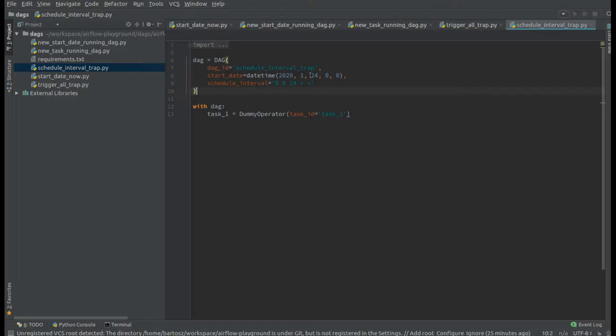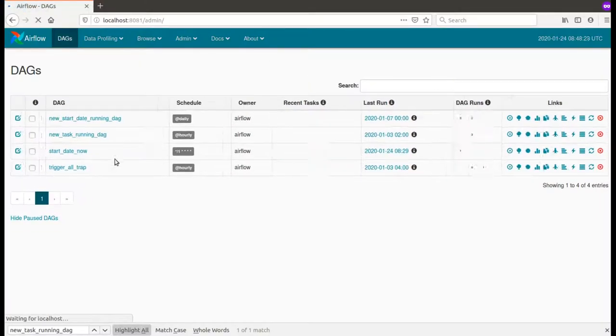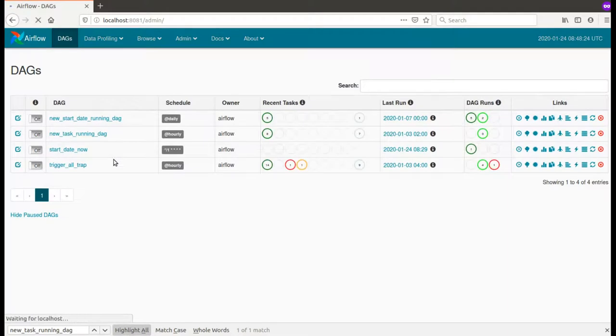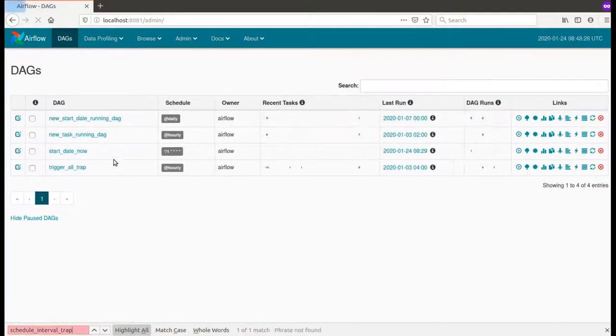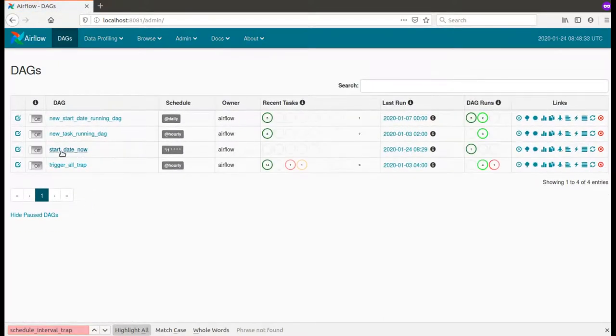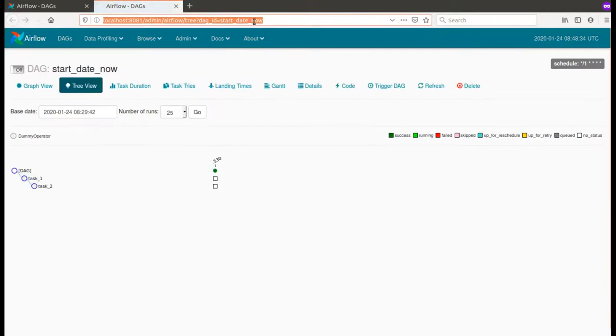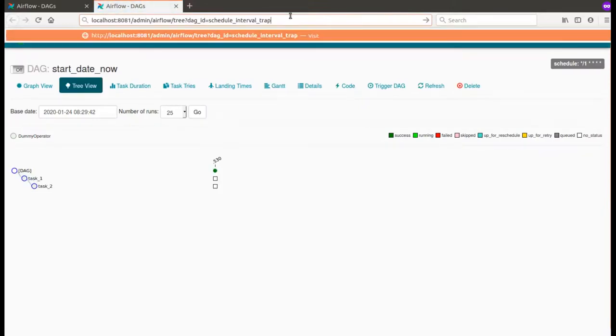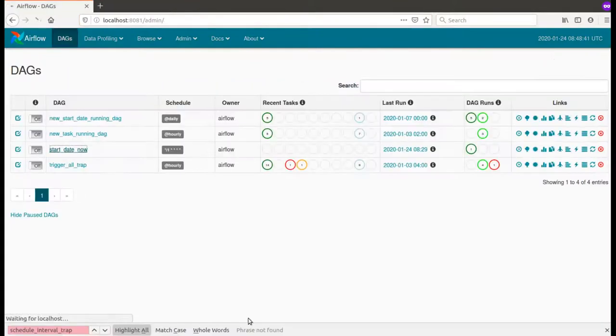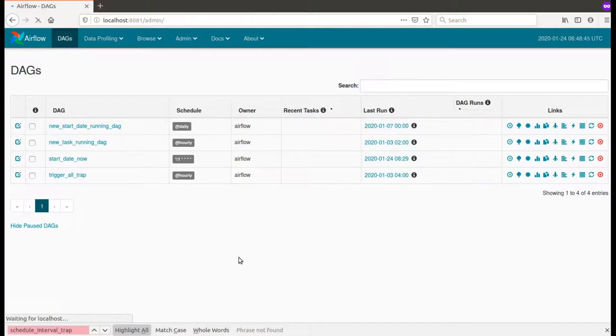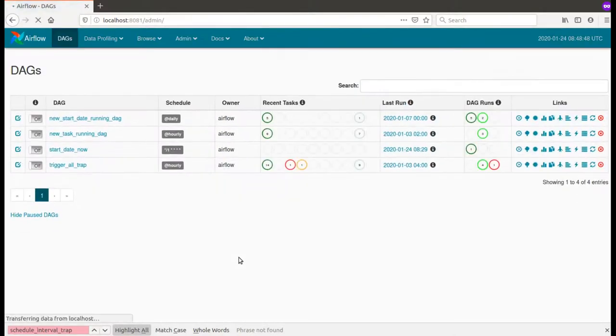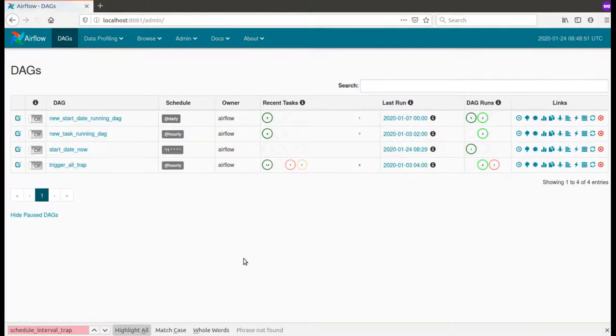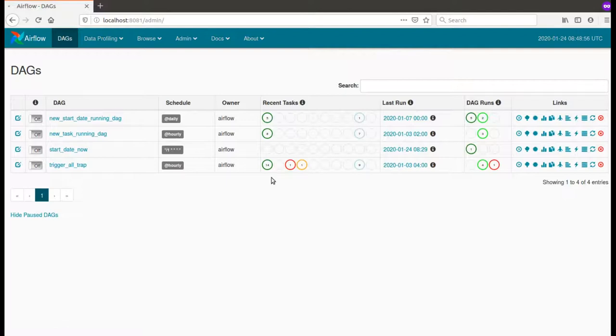So the DAG is not yet on my DAGs list, simply because the scheduler didn't pick it yet. Okay, it's parseable and now I need only to wait for the scheduler to pick it and put it into my metadata store.